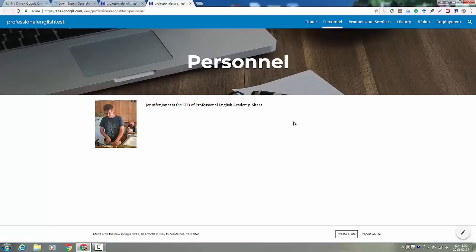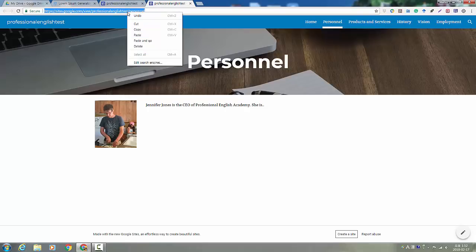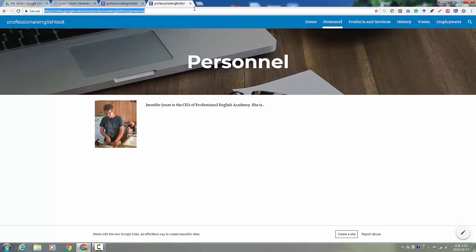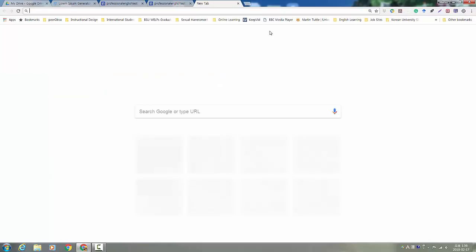Let's say that you want to share your first page, the personnel page, with your classmates on Google communities. You're going to copy the address and go to your Google community.